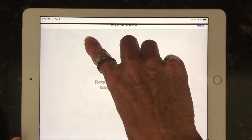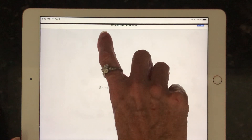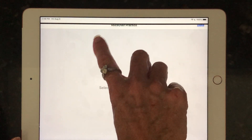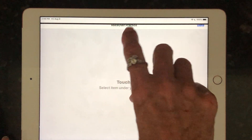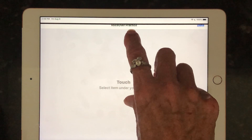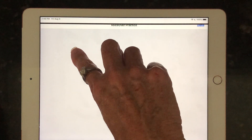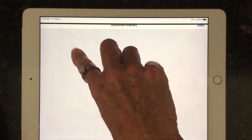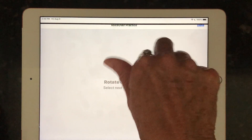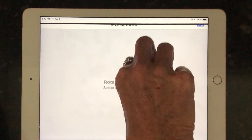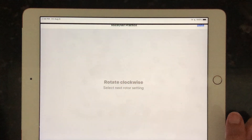Let's take a look at that one. So it was saying 'touch' because I put my thumb down before I started with my finger. Another way to do it is to take your left index finger and your right index finger. [Device: Rotate clockwise. Select next rotor setting.]